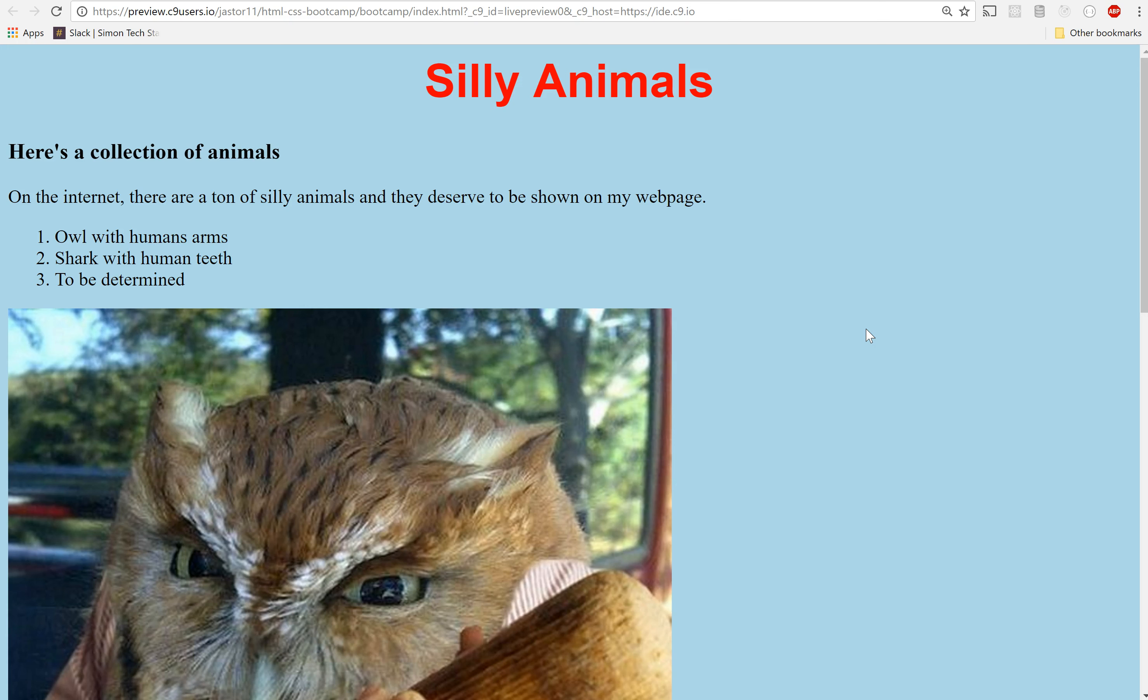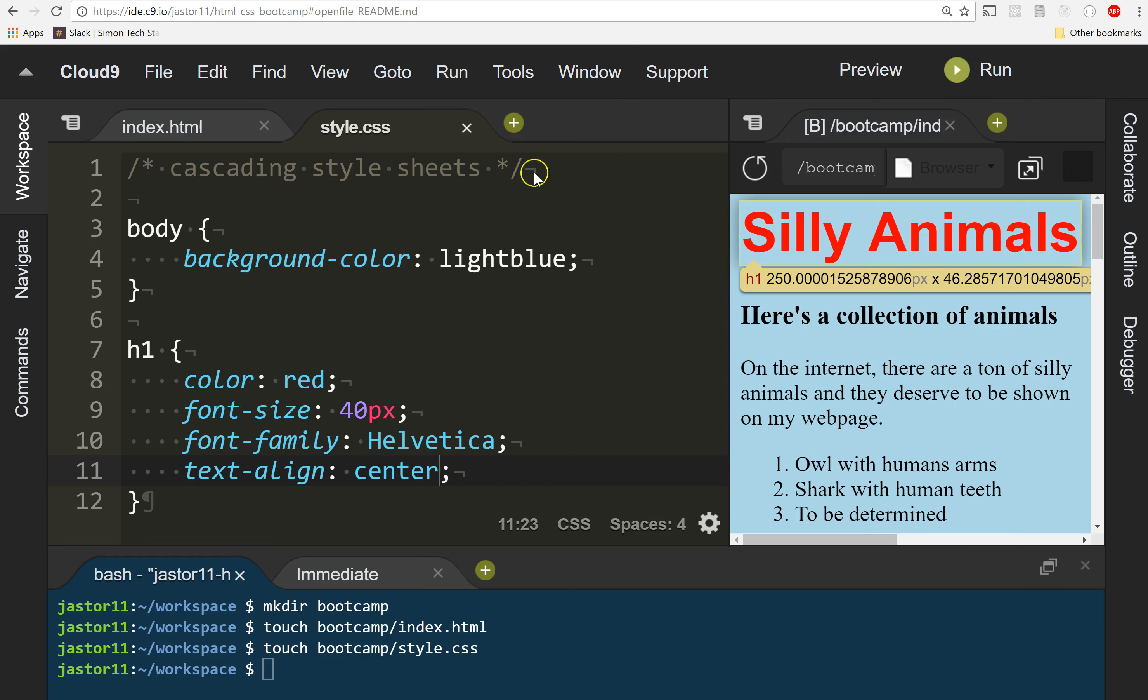Now the rest of my page still isn't styled, but we're getting there. We're getting closer and closer.